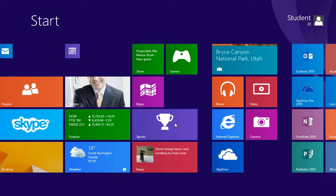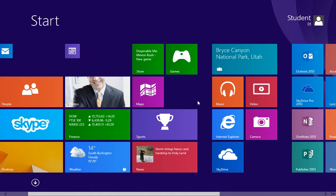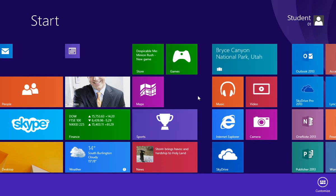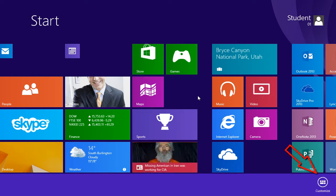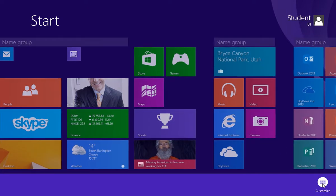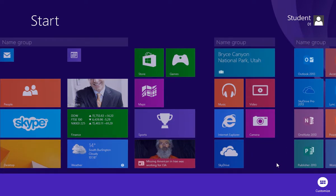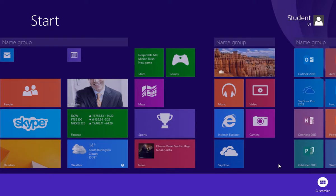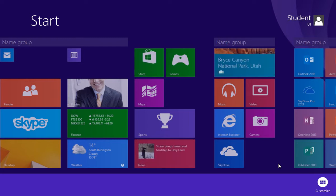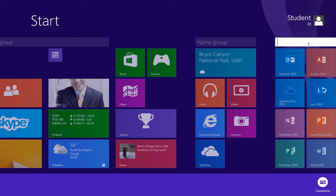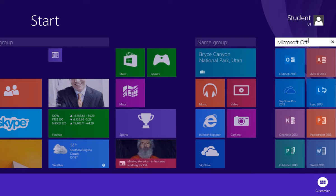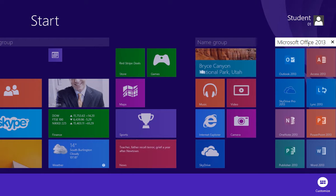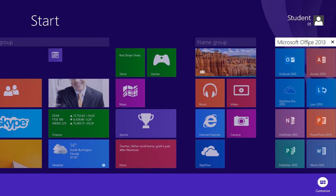To name a group, right click in the start screen. Click the customize button located in the lower right of the screen. Click in the box located just above the group and type in the name you wish to name the group. Hit the enter key when you're finished.